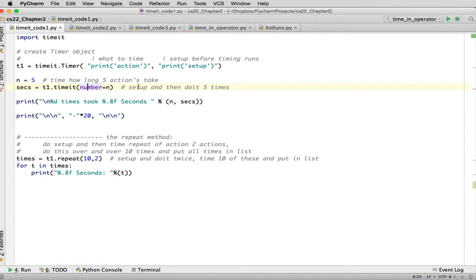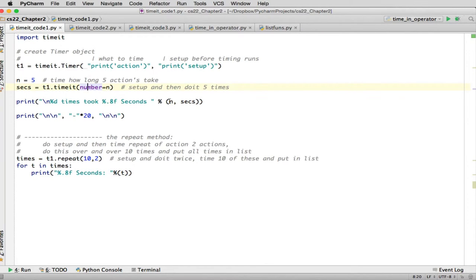So it comes back in seconds. So that's the number of seconds to do those 5 prints up here. And I just print it out. So I format it how many times it took and how many seconds. Okay, and then I print a separator. And we're going to look at another method. And this is the preferred method for doing timings.